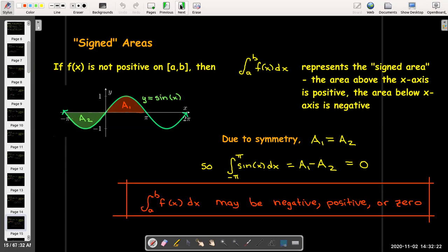This tells us that the definite integral from a to b of f(x) dx may be negative, it may be positive, or it may be 0, depending upon the function and depending upon the values of a and b.